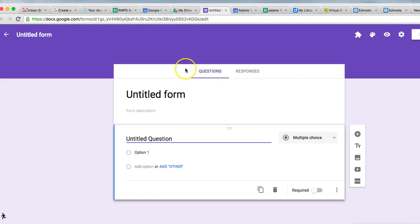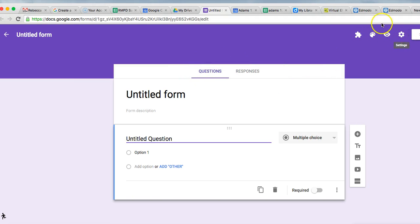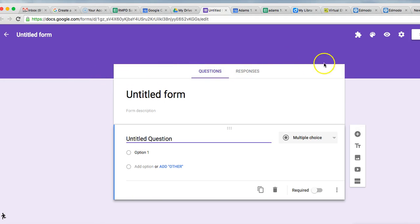If your interface does not look like this, your toolbar over here, options will not look like this, you will not have these choices over here, you are in the old version of Forms. And it might even say, do you want to try the new version of Forms right up here?